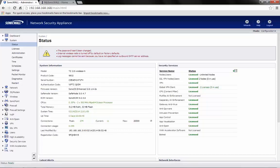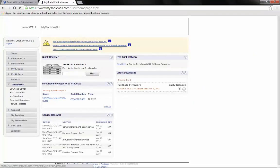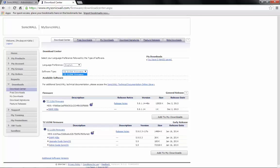We need to access the mysonicwall.com account for the registered device. Go to Downloads and in the Software Type drop-down, select TZ215 wireless firmware.